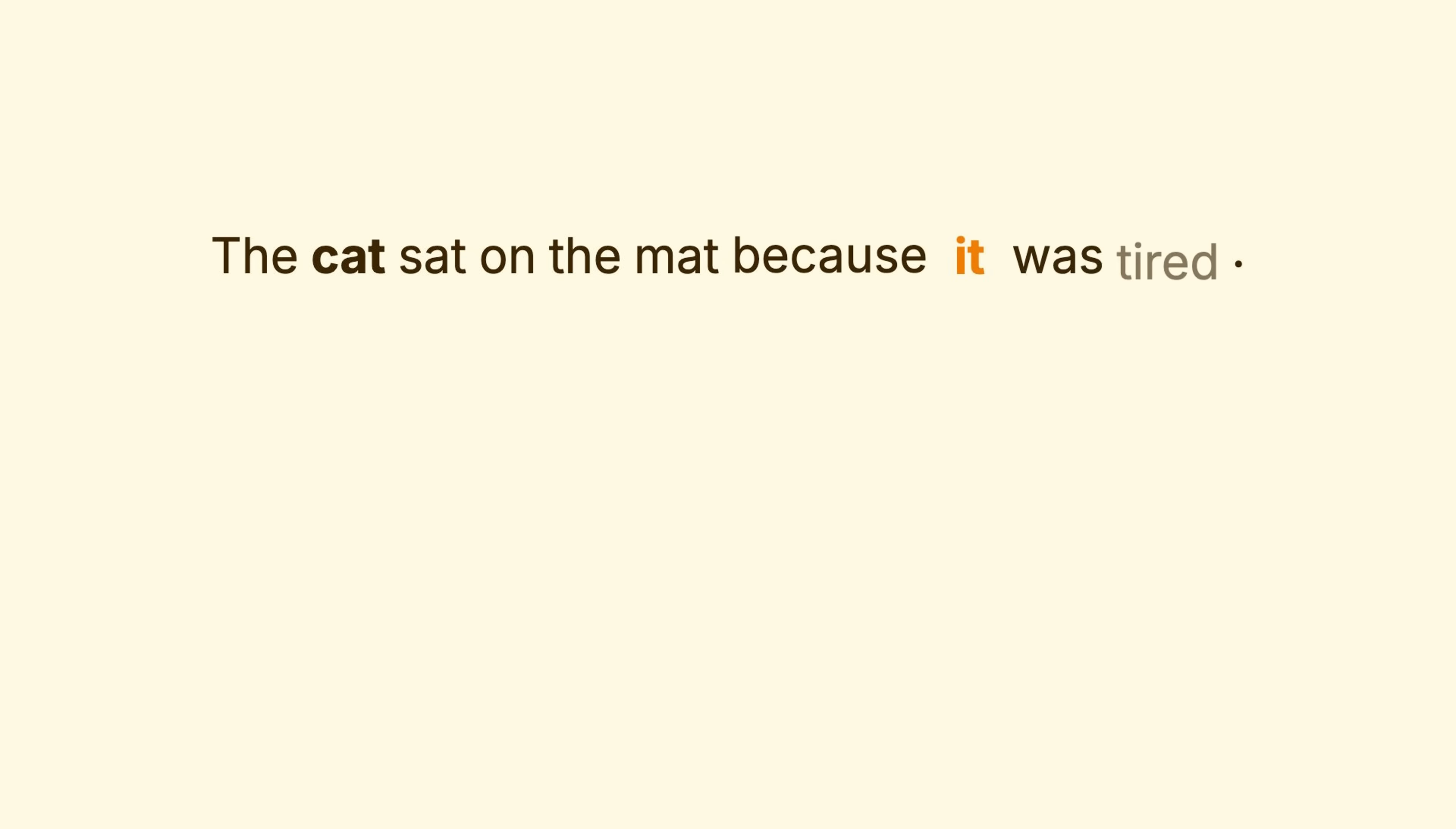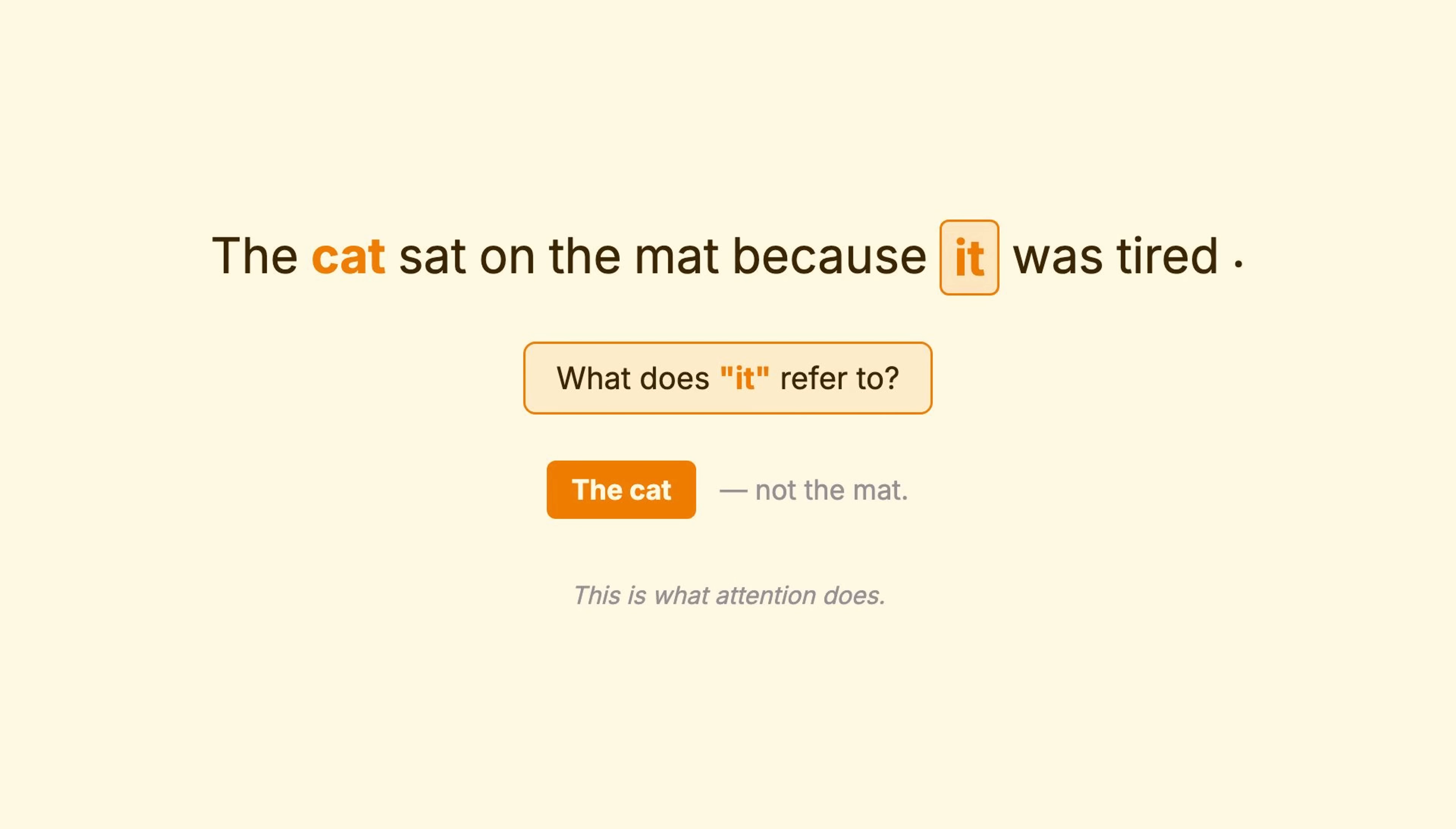Take this sentence. The cat sat on the mat because it was tired. What does it refer to? The cat, not the mat.